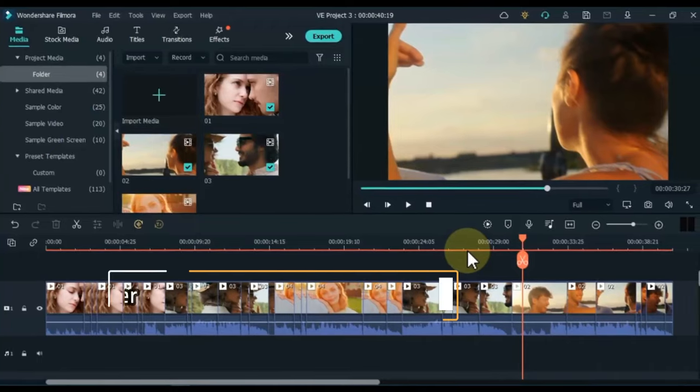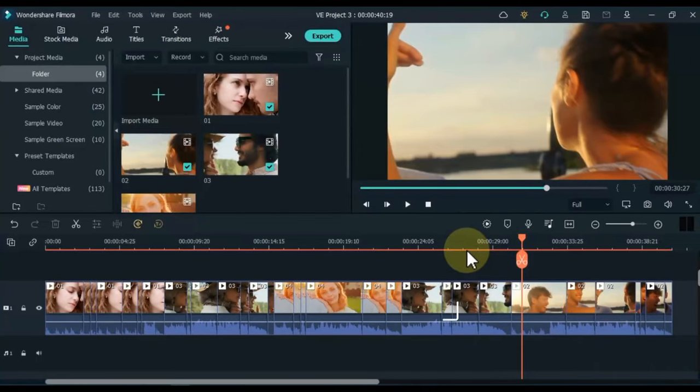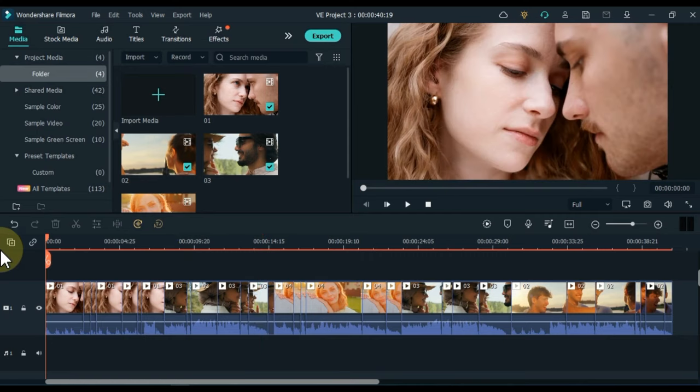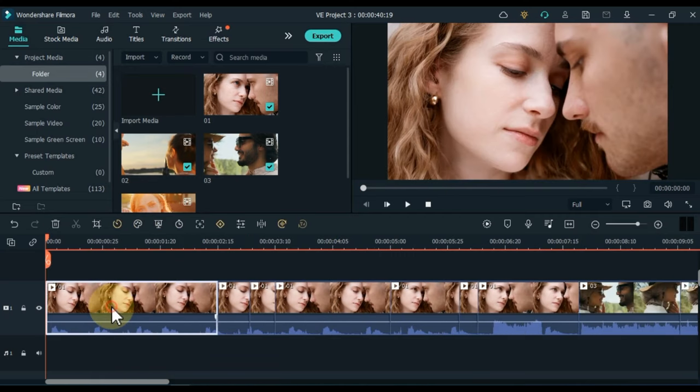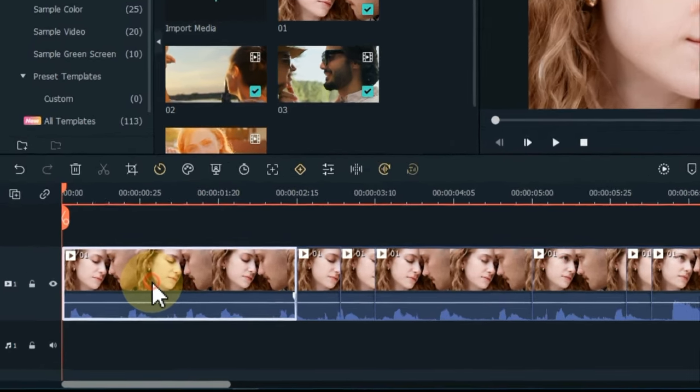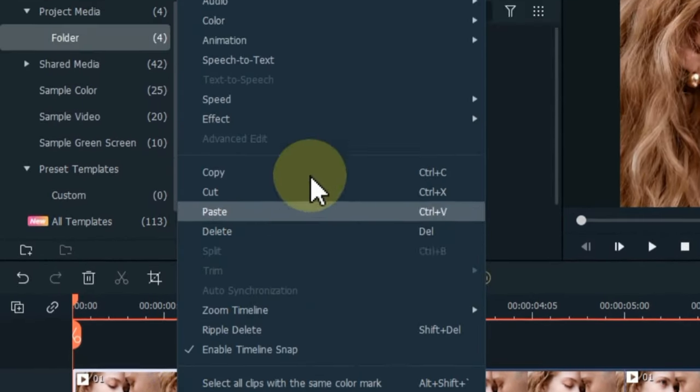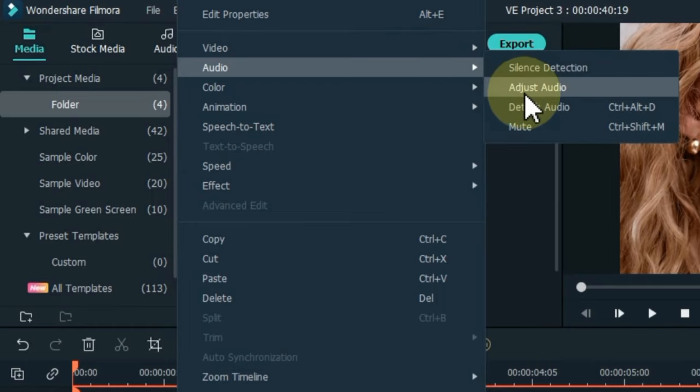At number three I teach you to detach audio from all the video clips on the timeline with one click. Like you can see a lot of video clips on my timeline. Usually when someone doesn't know, they detach audio from each video clip by right clicking on the single video clip, then click on detach audio inside the audio.